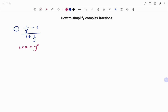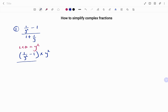The least common denominator for this question is y squared. If you're not sure how to find the LCD, you can go to my playlist and look for the video that says how to find the least common denominator of fractions. After finding our LCD, we're going to multiply both the numerator and the denominator by our LCD, so we have one over y squared minus one at the top, times y squared over one plus one over y times y squared.